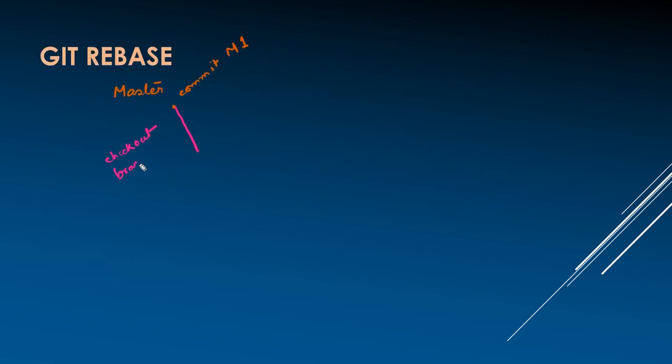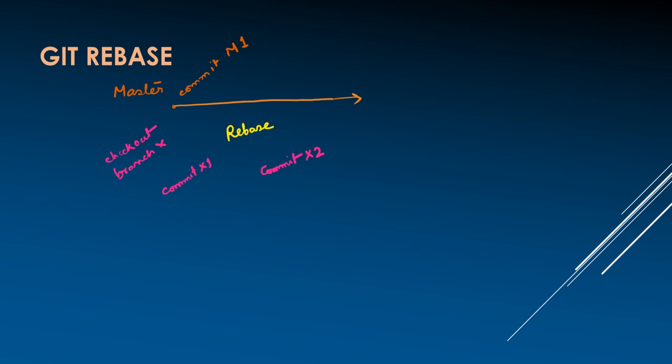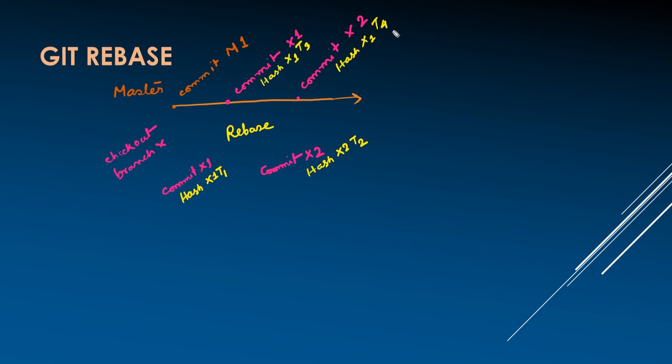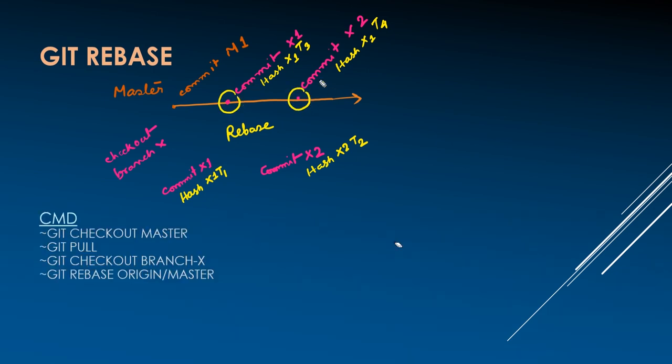While doing rebase, the commits of feature branch are rewritten on master branch and the history is preserved. Though the commit hashes get changed due to the difference in creation time. And unlike merge, while rebasing, no new commit is made. Here are the commands used to rebase a branch with another branch.